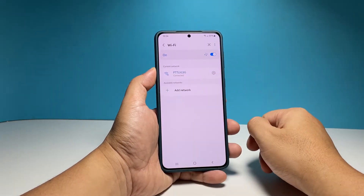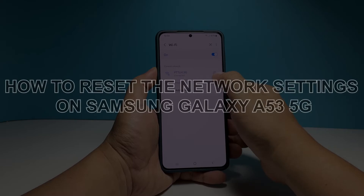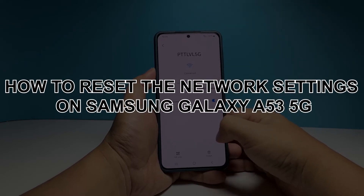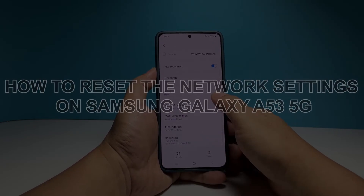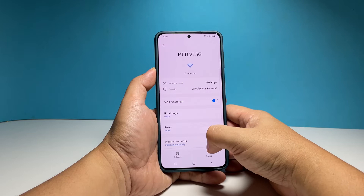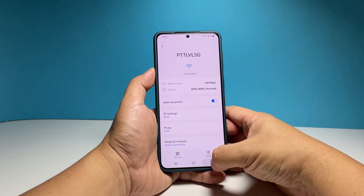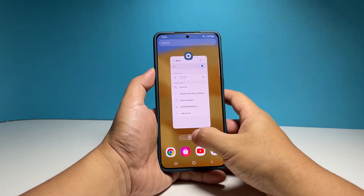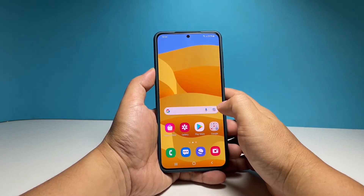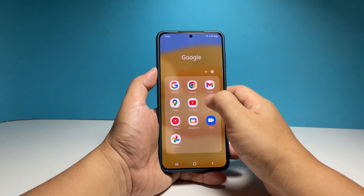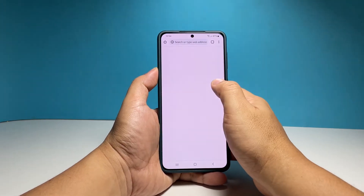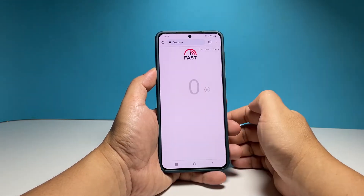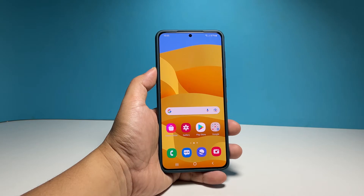In this video, we will show you how to reset all the network settings on your Samsung Galaxy A53 5G, which will also fix any network-related problems you might have with your phone. This procedure is easy and you don't have to worry about your files and data as they will not be deleted.